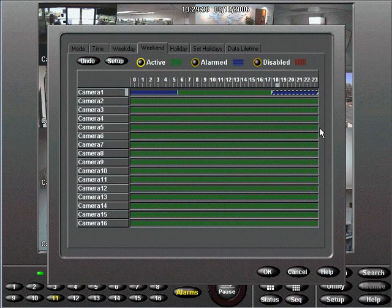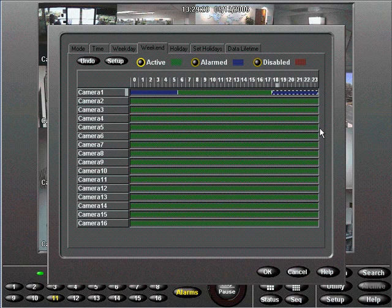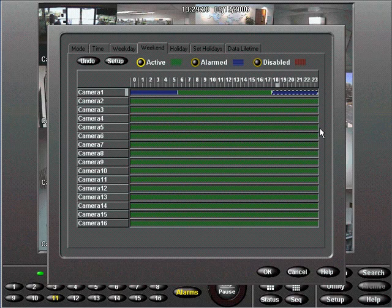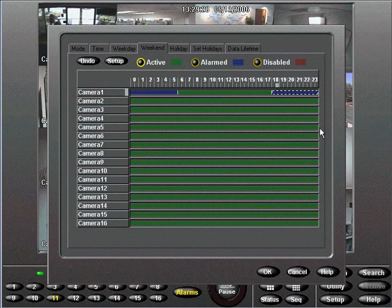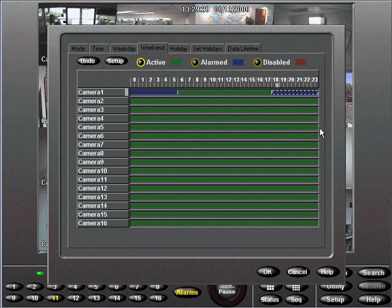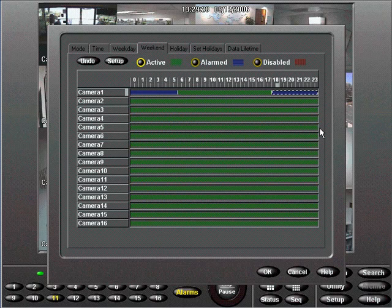We can now apply Camera 1's record schedule to other cameras by selecting Camera 1's title and dragging it to any camera you want to have the same weekend record schedule, although manual live filter adjustment is required.